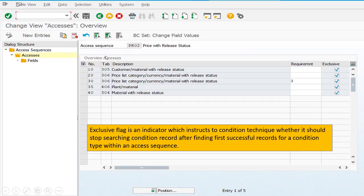Generally, for one condition type there is one access sequence. This is the access sequence for your PR00 pricing condition type. In this access sequence, four tables have been added in a systematic manner — more specific to generic. First is table 305, second is 306, next is 406 and 304. Against these tables, on the extreme right-hand side, you will see the exclusive checkboxes have been activated.